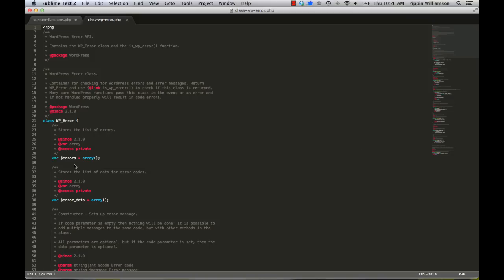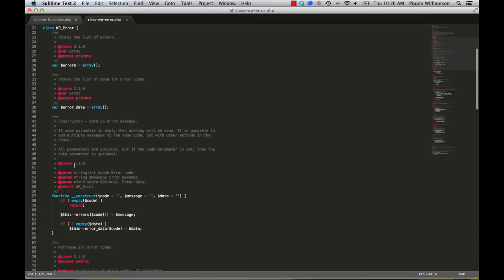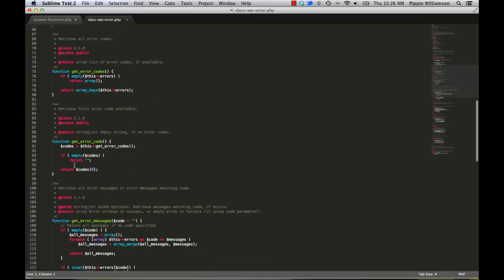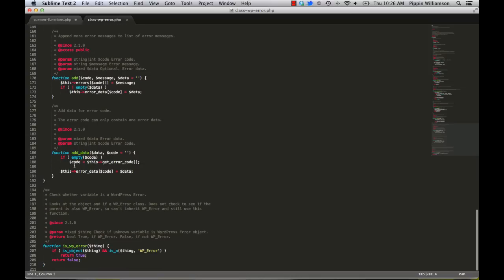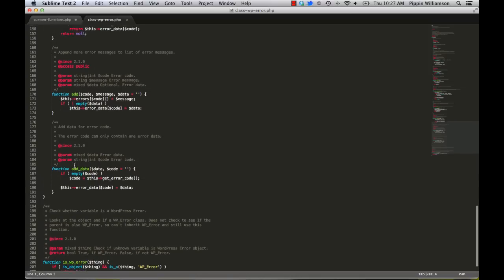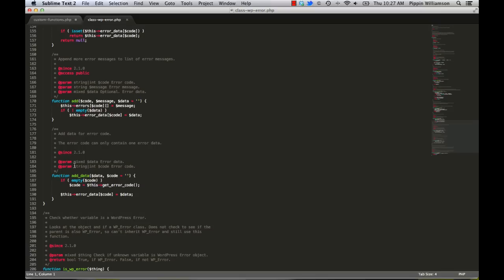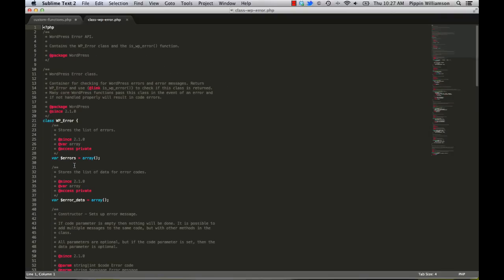It's in wp-includes slash class, wp-error.php, and you'll find the class is really pretty simple. It's pretty short. You can see it's just about 200 lines of code, that's mostly comments, so it's not complex at all. It's a really pretty simple class. And so we're just going to show you a really simple example of it now.